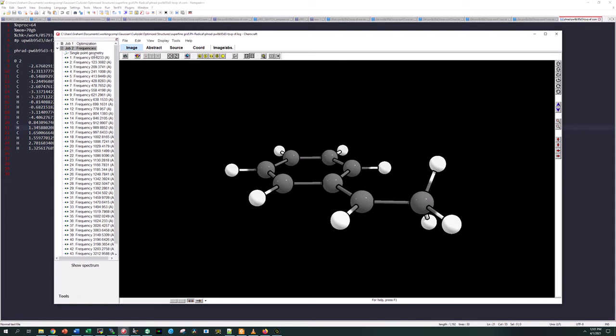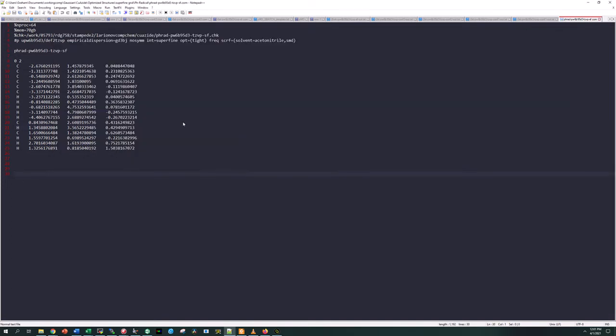As you can see from my calculation I have no imaginary frequencies, there were no constraints in this optimization, so this should be a stable minimum. This was generated using a Gaussian 16 calculation at the PW6-B95 with D3-BJ dispersion and the DEF2-TZVP basis set.